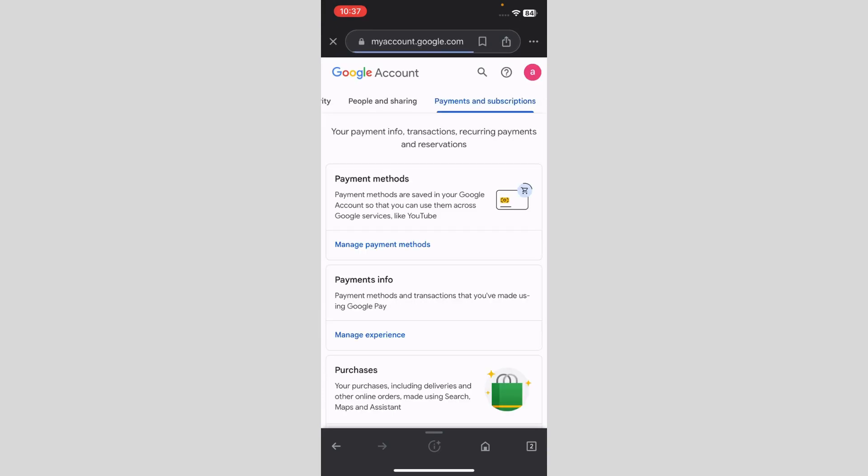So I'm going to click on it. After clicking on it, it's asking me for payment methods, manage payment methods. So I'm going to click on manage payment methods.